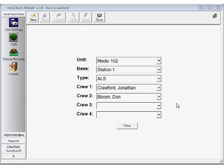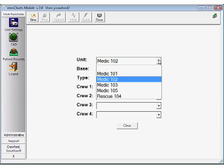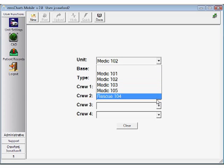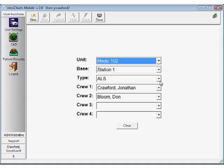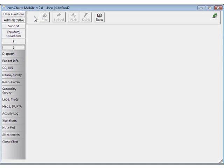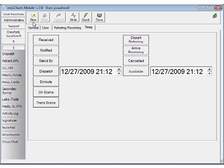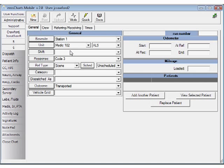If you're looking for an easy way to become a paperless operation, EMS Charts Mobile is the perfect complement to our web-based EMS reporting software that's in use with over 2,000 services nationwide.